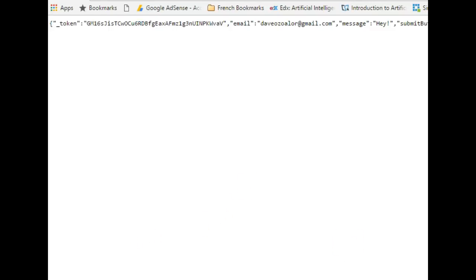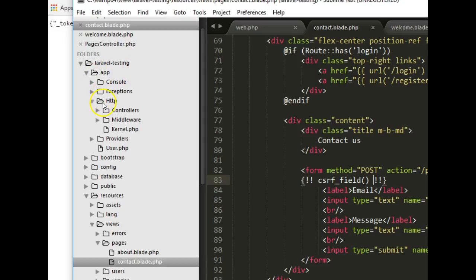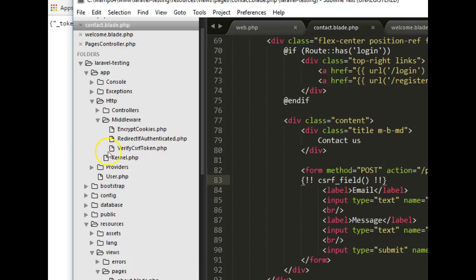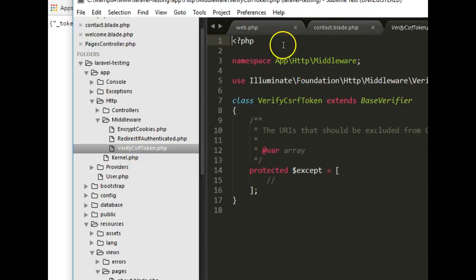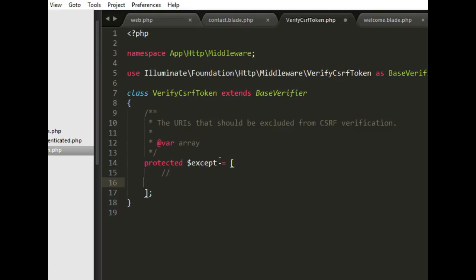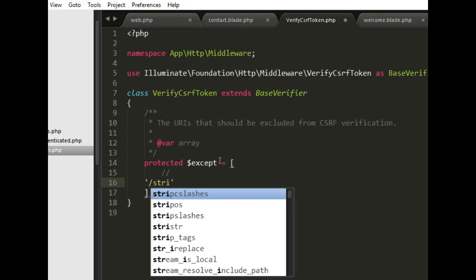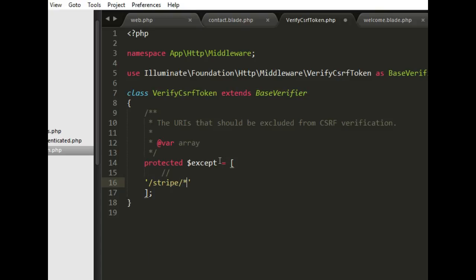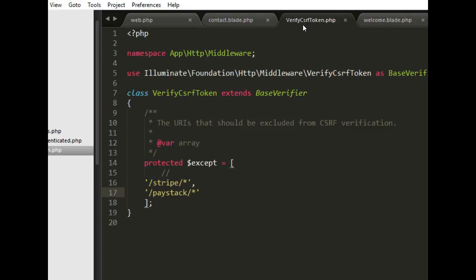There's a place to exclude those URLs — in your middleware. Go to app, then http, then middleware. You'll notice there's a middleware that came with Laravel. When you open it, there's a default array asking you to exclude certain URLs. For example, if working with Stripe or Paystack, you can add those URL patterns, and whenever a URL contains those strings Laravel will not try to verify the CSRF token.